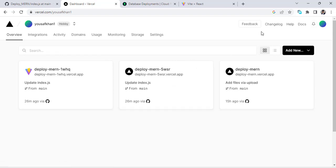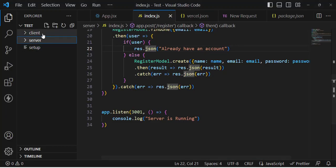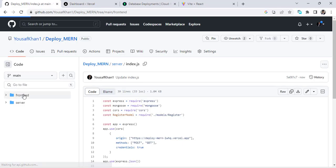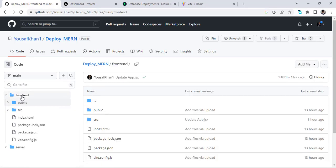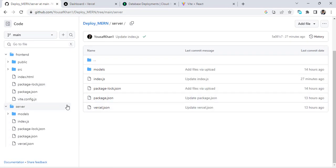For Vercel, just create an account and connect it with your GitHub. On GitHub, you should upload your MERN stack app. This is my app — the client and the server — uploaded to GitHub like this. The front end and the server side are two folders I uploaded in this deploy-MERN repository. Now let's first look at the server side and what changes we need.